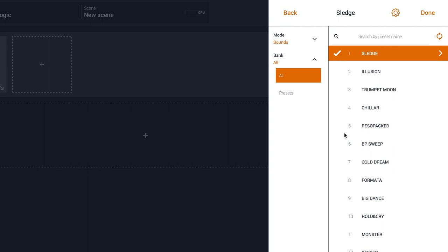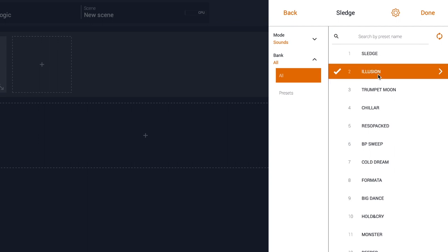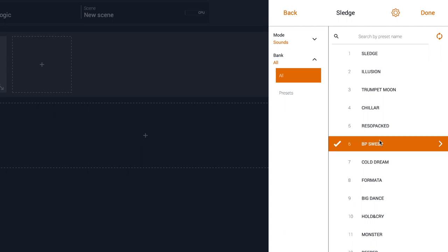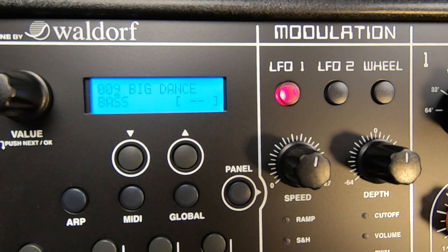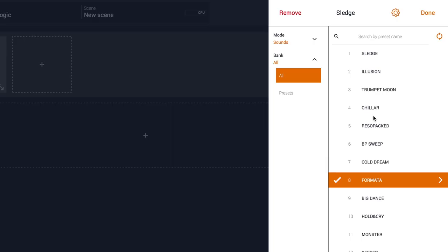The SmartMap is the special feature that allows you to select the preset sound. As you can see, when I switch sound on the SmartMap, I can see the same sound switching on the StudioLogic Sledge.